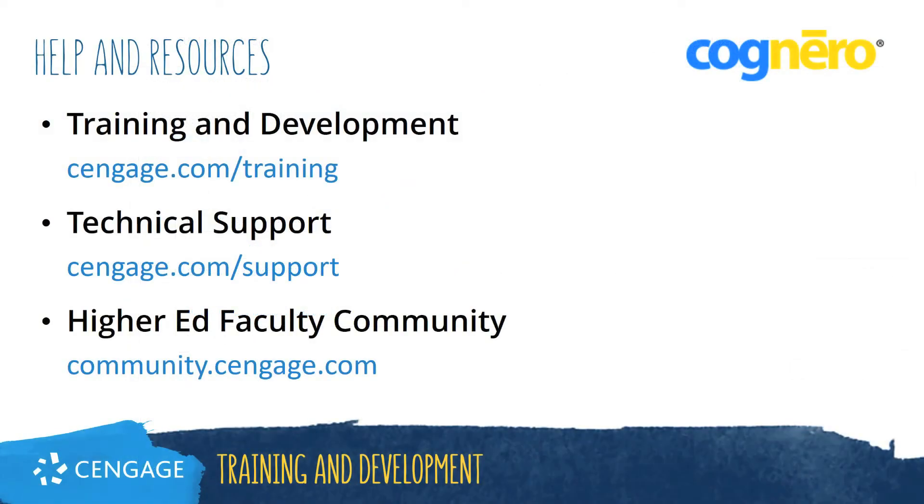Thank you for completing this video training for Cognero. For additional help or resources, please visit our training and support sites, or join the Higher Ed faculty community to engage with your peers.